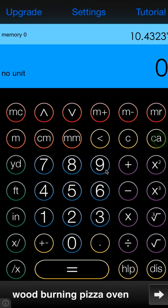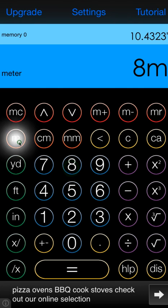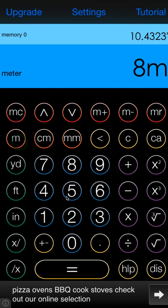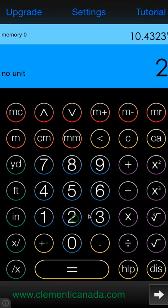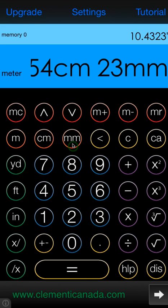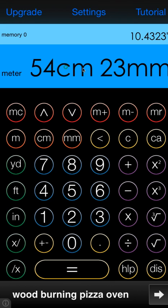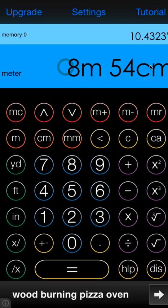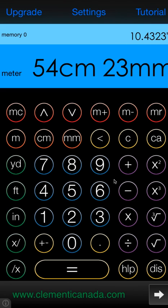Entering metric is similar. You'll hit 8 meters, 54 centimeters, 23 millimeters, and you'll get your full number. This screen is scrollable, as is the top screen, although there's nothing big enough to scroll right now.